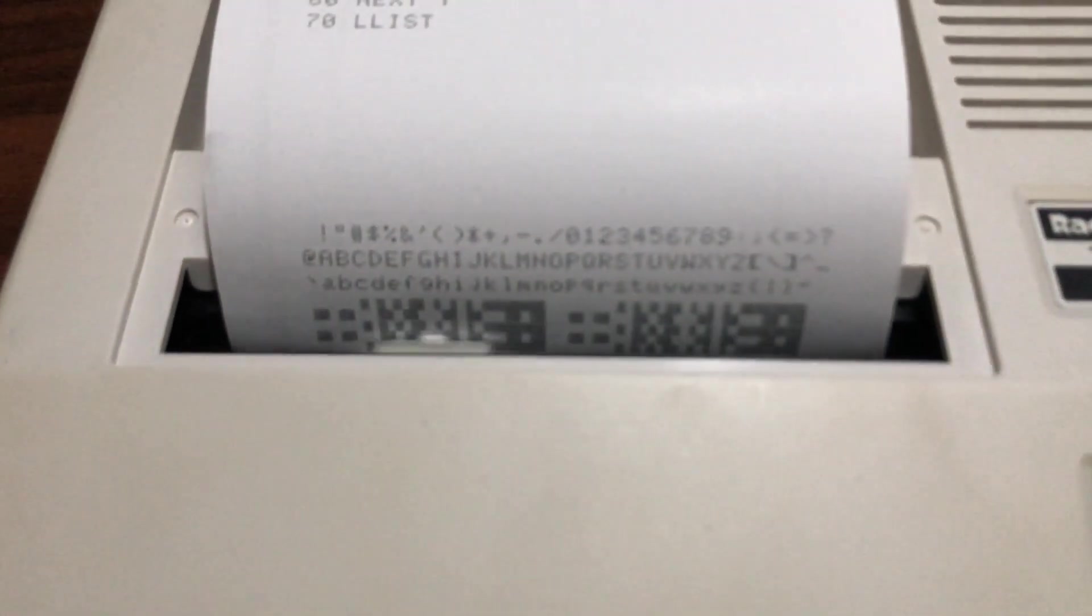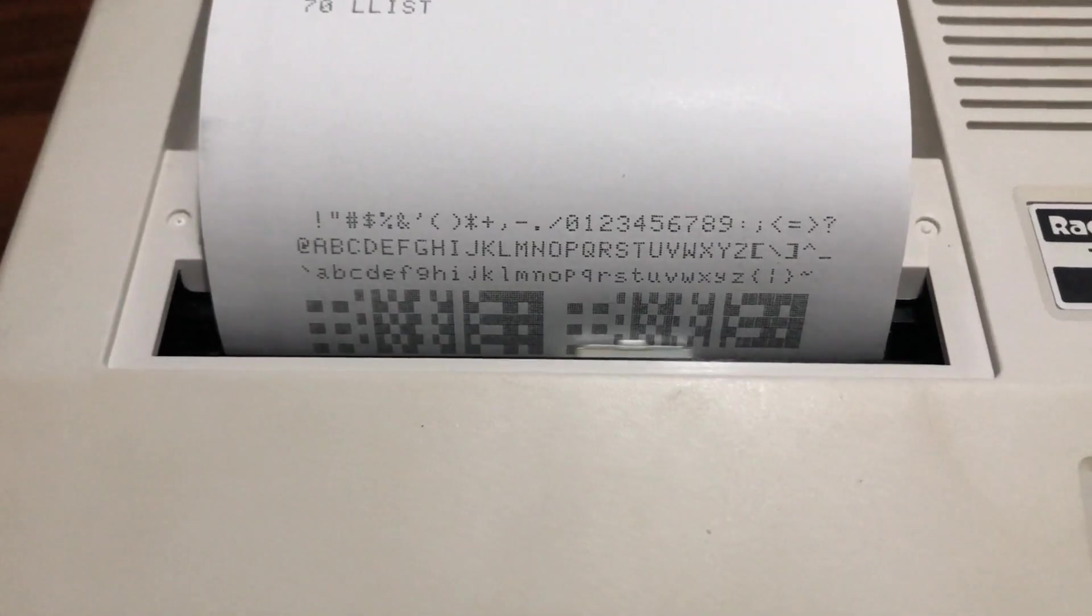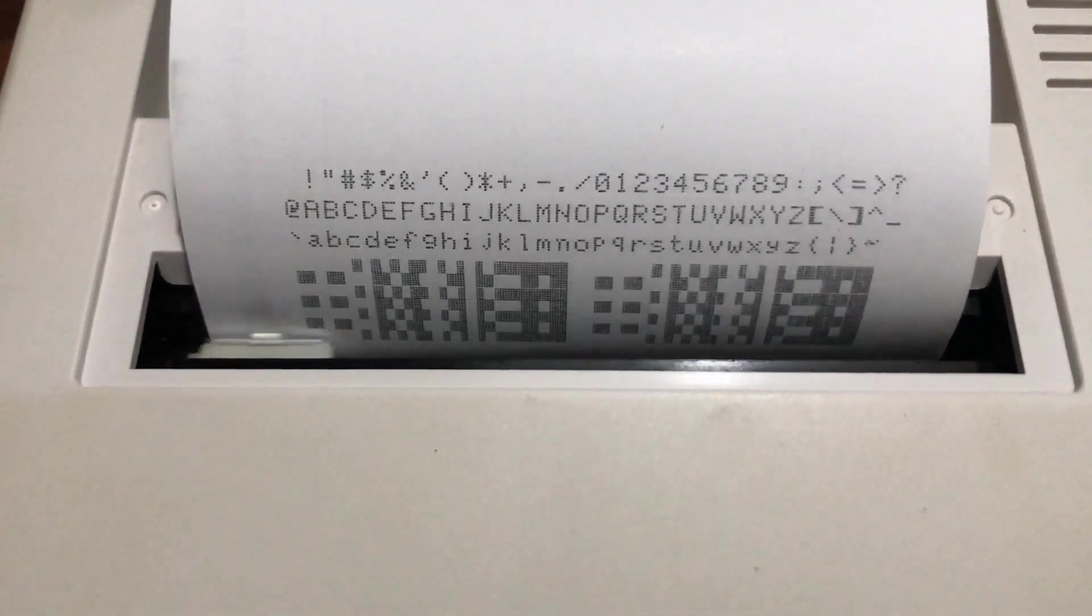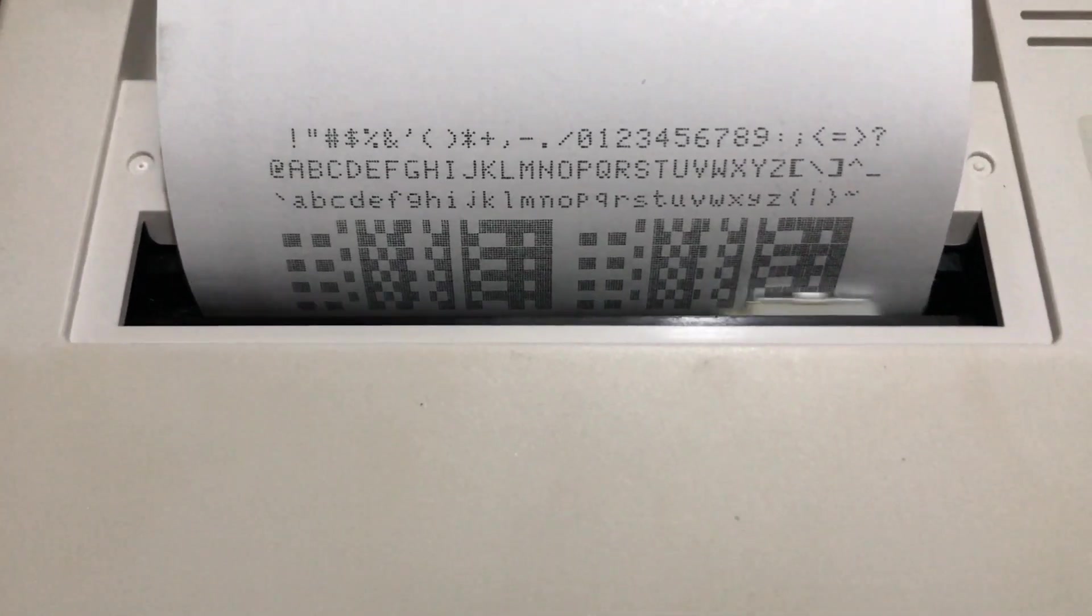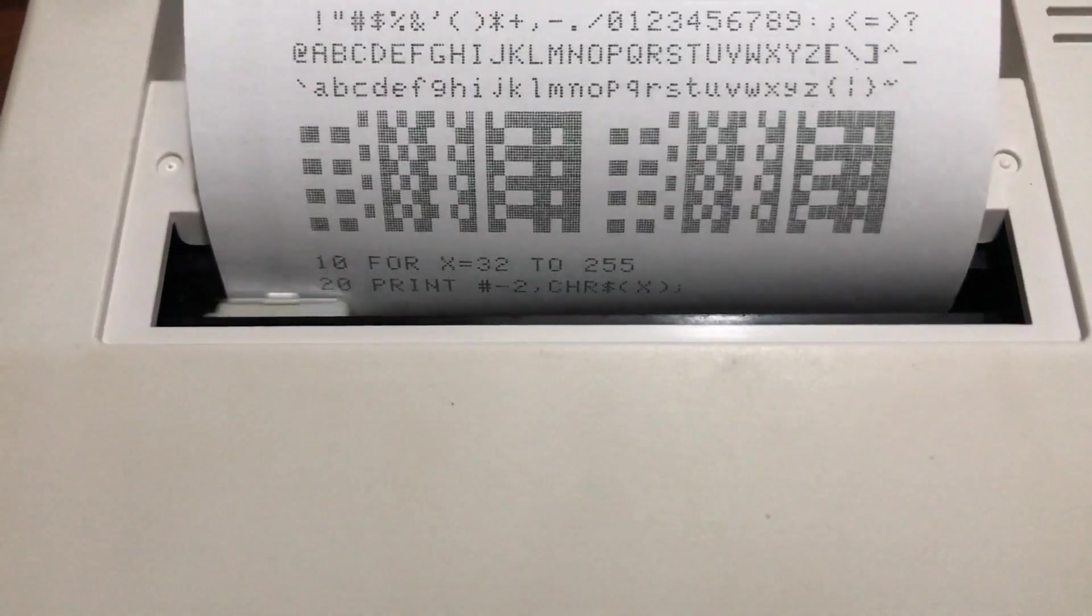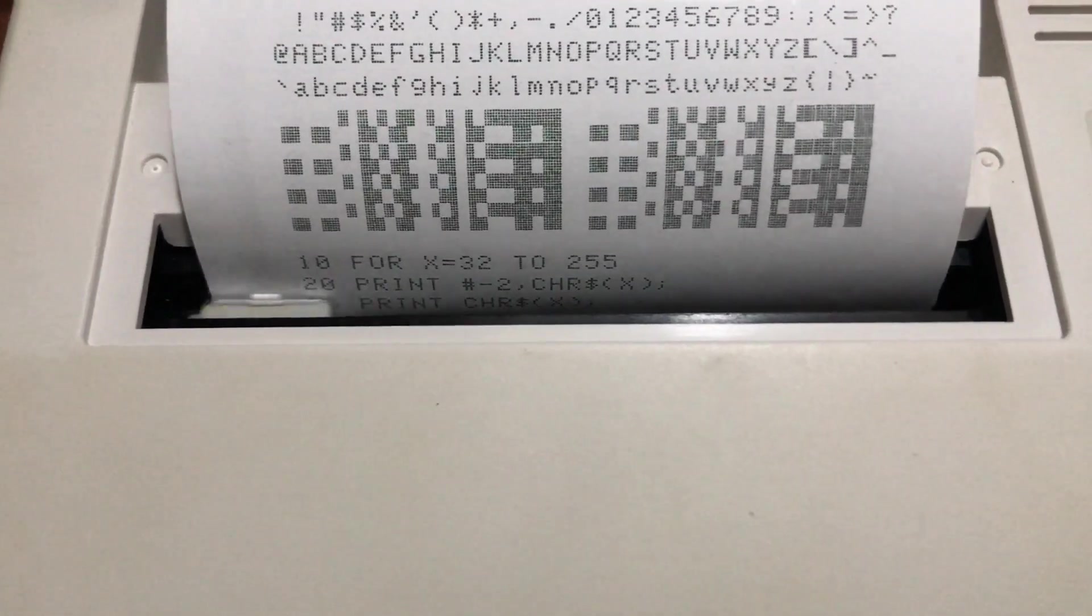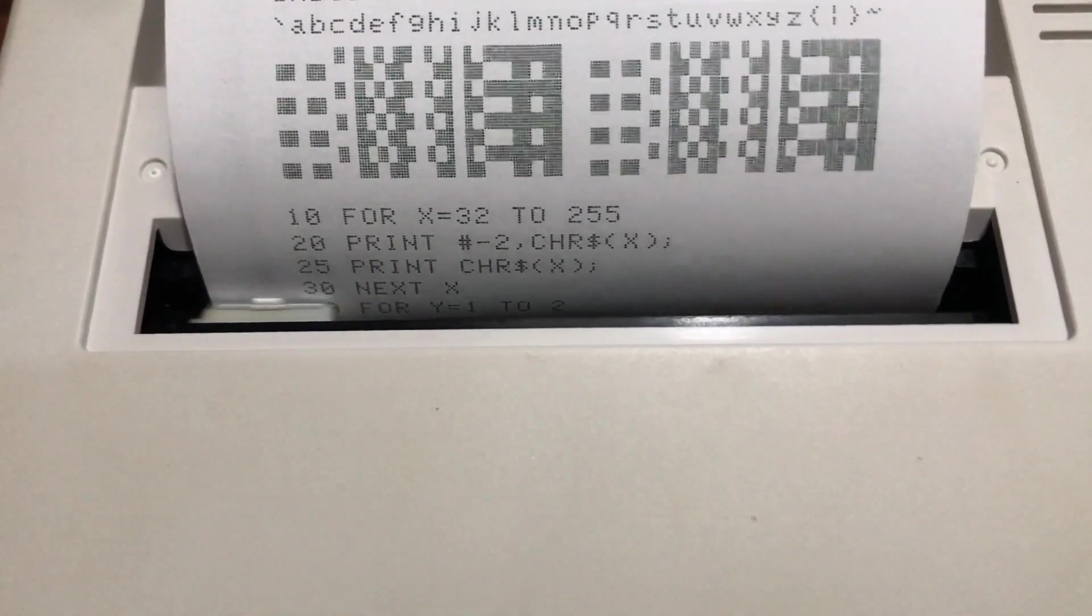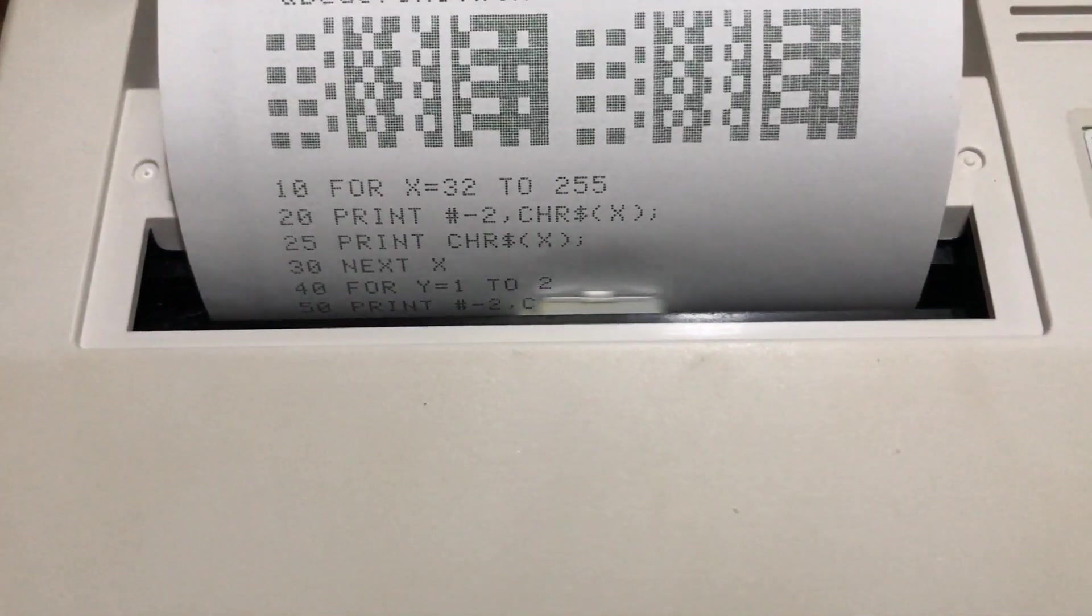This is a thermal printer, so the paper is heat-sensitive. The printhead heats up and cools the dots on there to make the dark parts on the paper.